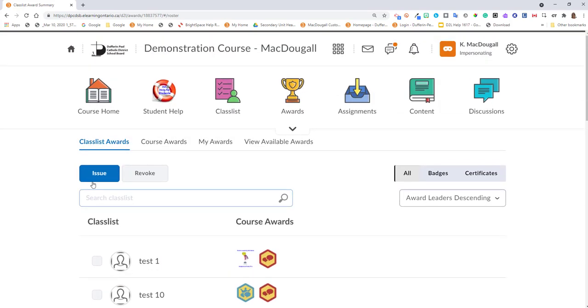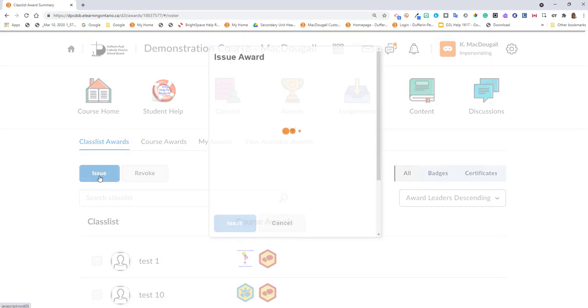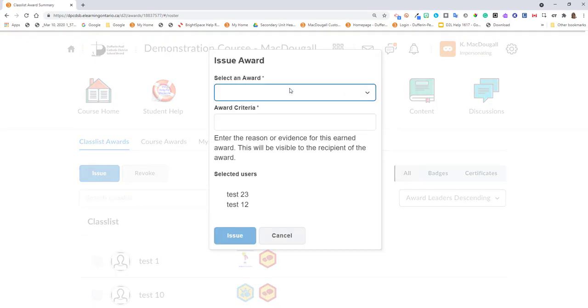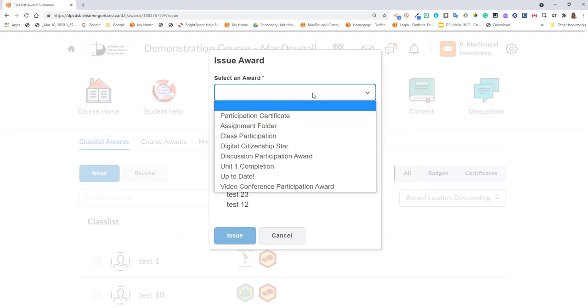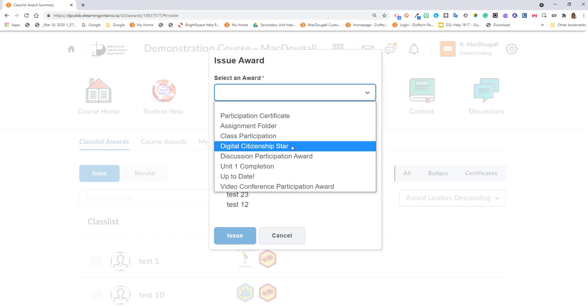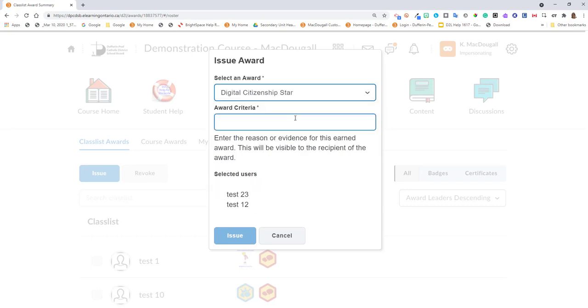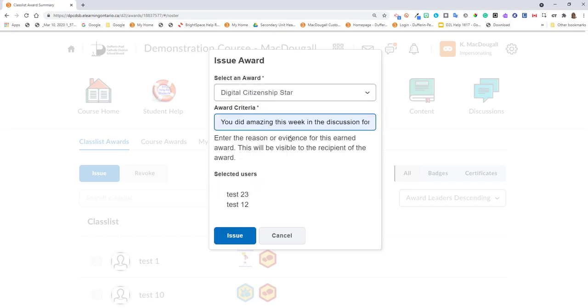Navigate to issue. Select the type of award from the drop-down to your pre-existing awards. Add some award criteria, then click issue.